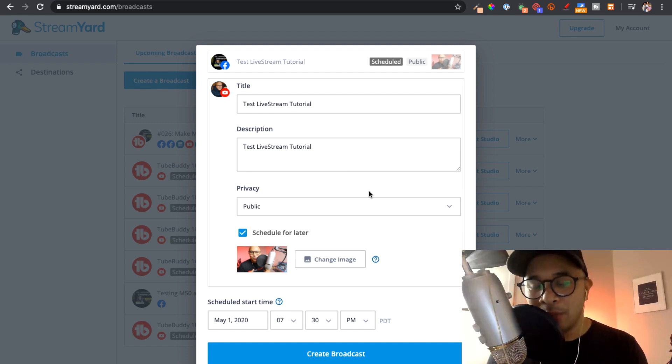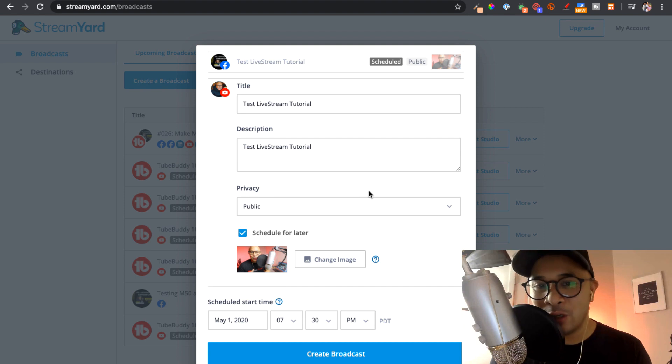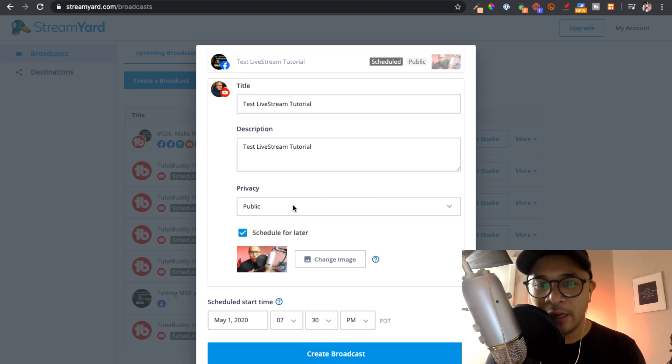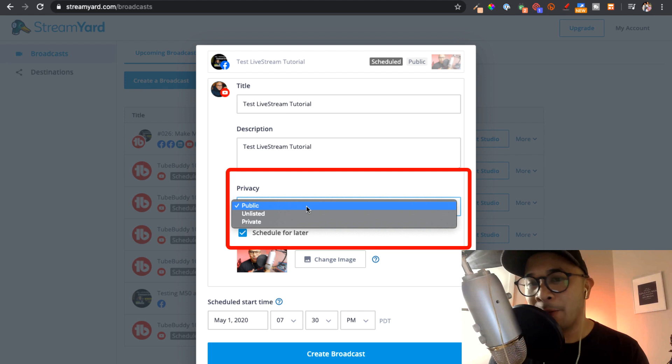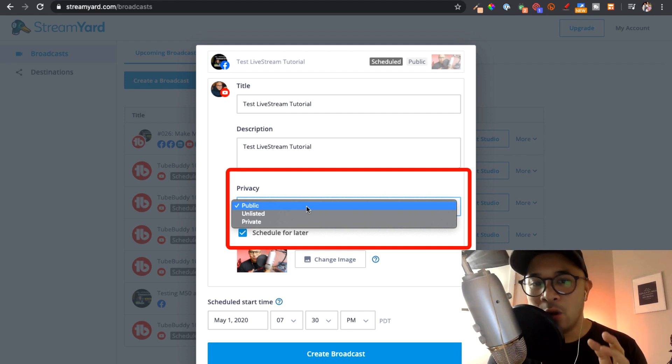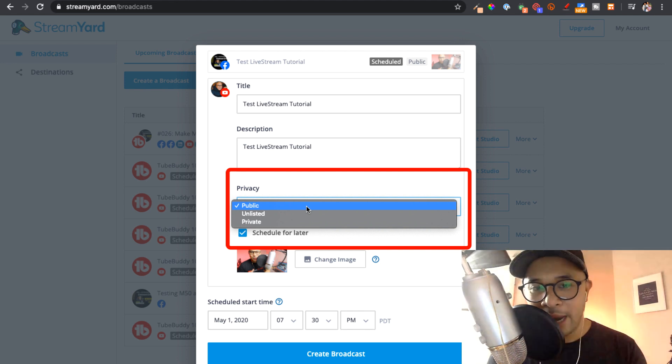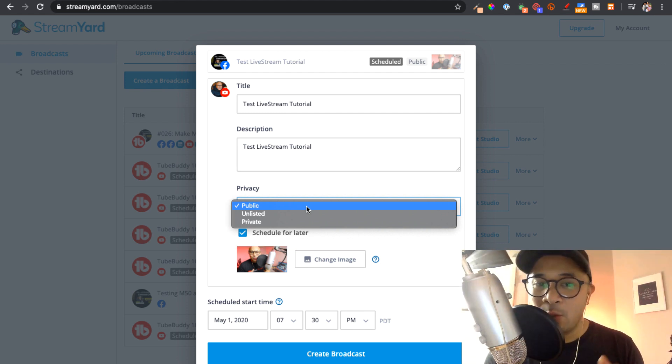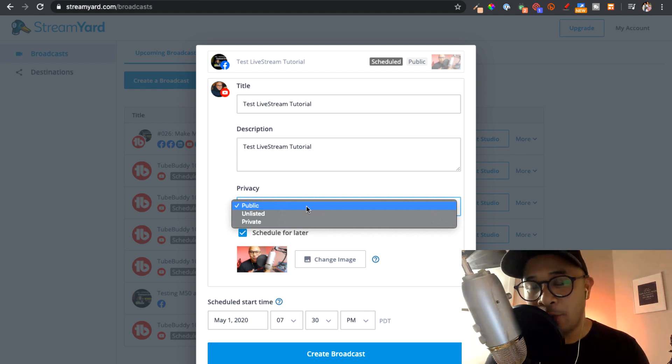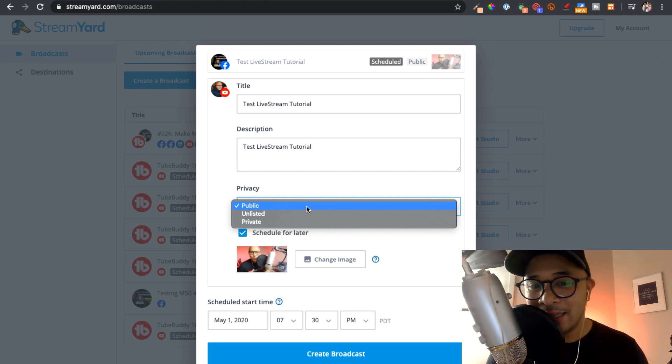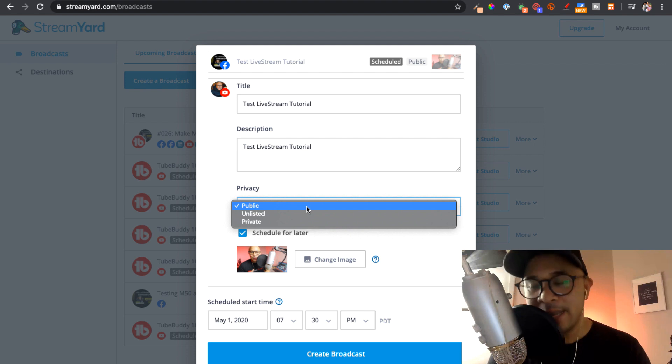With the YouTube Live, you have an additional option here for privacy. And I click that and you can see that the options are public, unlisted, or private. That way you can choose whether or not you want this live to show up right away. You can make it unlisted or completely private.